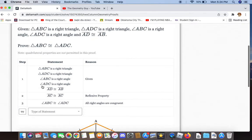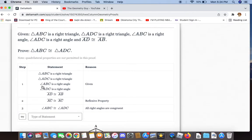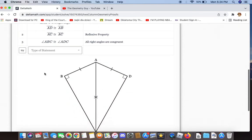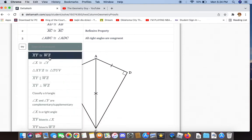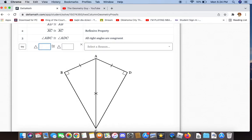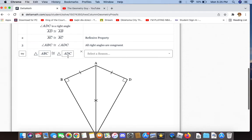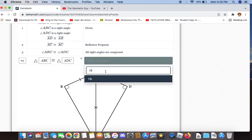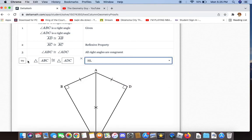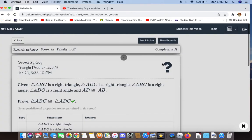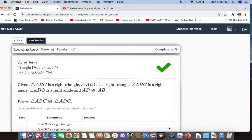We now have enough information to say that triangle ABC is congruent to triangle ADC, and the reason for that is HL — hypotenuse-leg. And there we go.